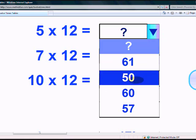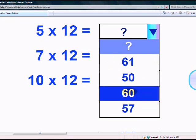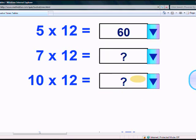What does 5 times 12 give? The options are 61, 50, 60, and 57. Yes, it's 60!